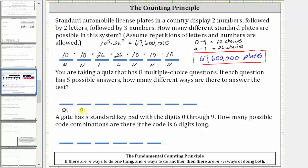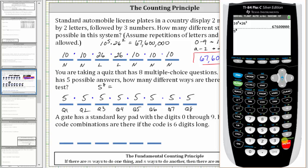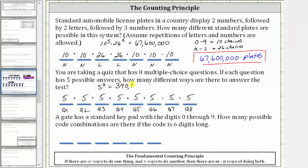So we'll call this question one, question two, through question eight. The counting principle states if we multiply the number of choices for each of these questions, we can determine the number of different ways to answer the test. Because each question has five possible answers, we have five multiplied eight times, which gives us eight factors of five, equal to five raised to the eighth power. Going to the calculator, five raised to the power of eight is equal to 390,625. There are 390,625 different ways to answer the test.